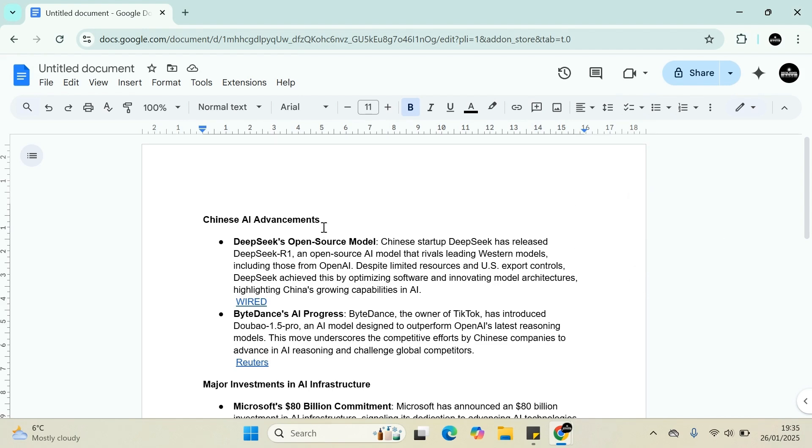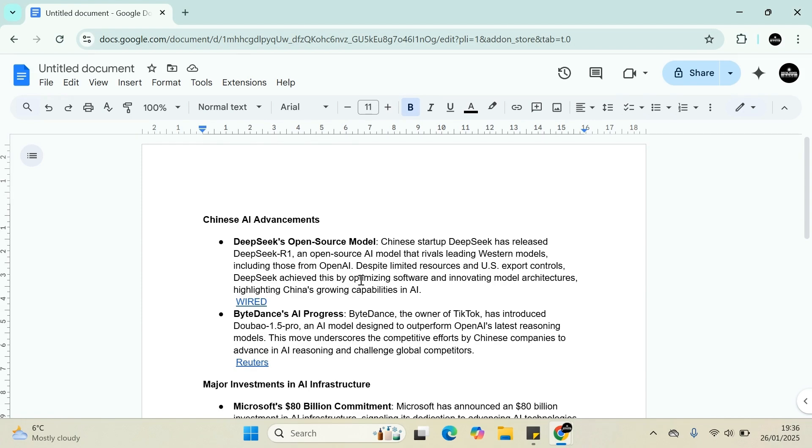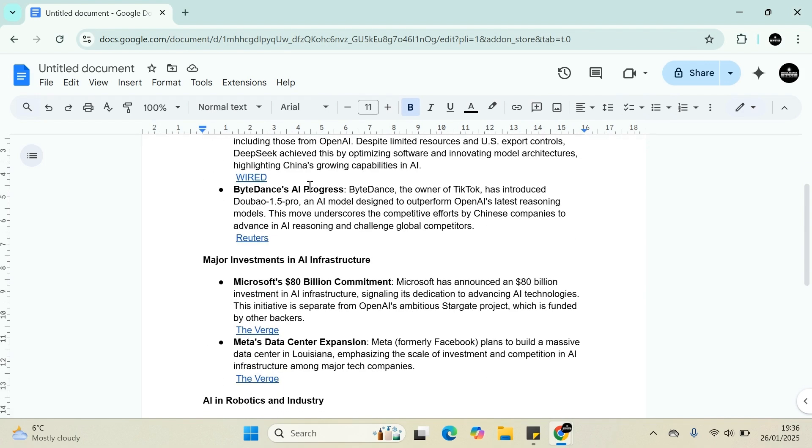First, Chinese AI advancement: DeepSeek's open-source model recently introduced by China, called DeepSeek R1. It's an open-source AI model and basically the rival of OpenAI. Despite having limited resources and US export controls, DeepSeek has achieved this by optimizing software, innovating models and architecture, highlighting China's growing capability in AI. The link will be in the description for the full article.